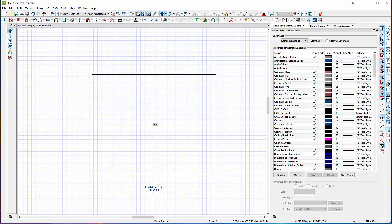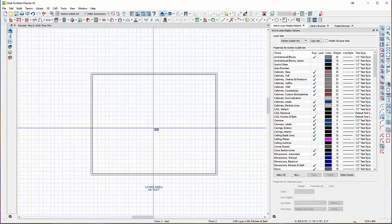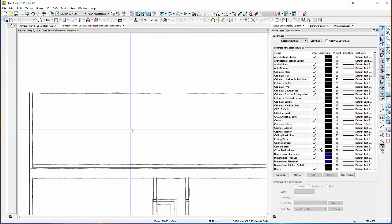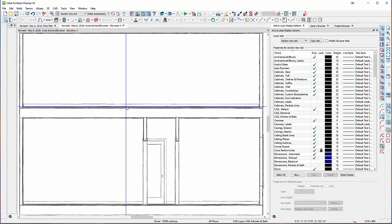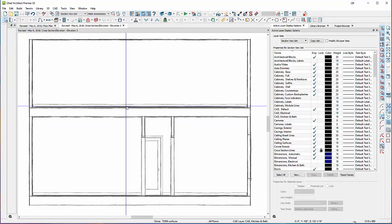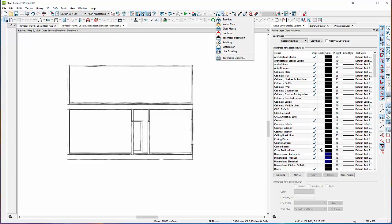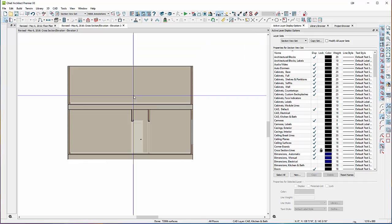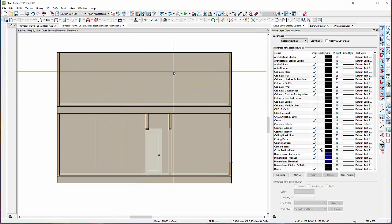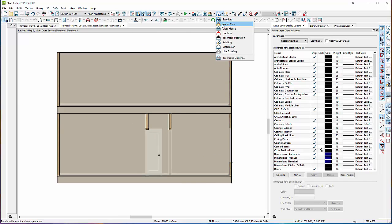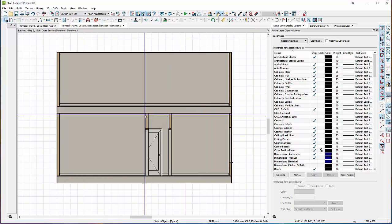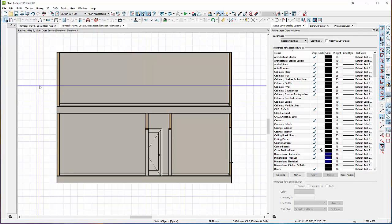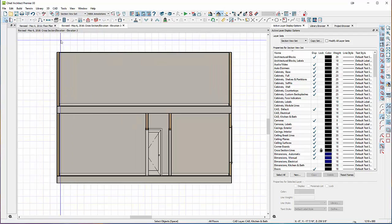But before we do that, we can do a cross section elevation to kind of cross the house and take a look at what we've done. Everything's in the wrong mode there. This should be in vector view. So there's 92 and then there's your first floor. And so we need the roof to cut right through it.